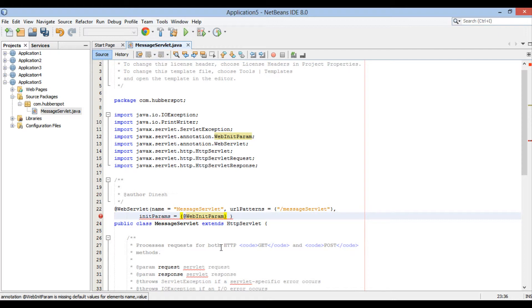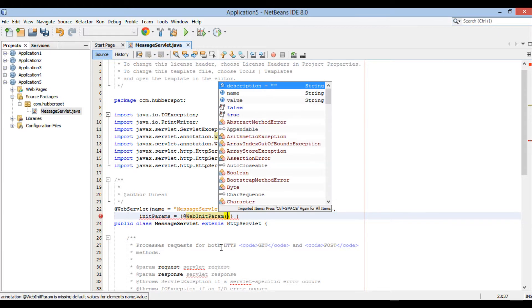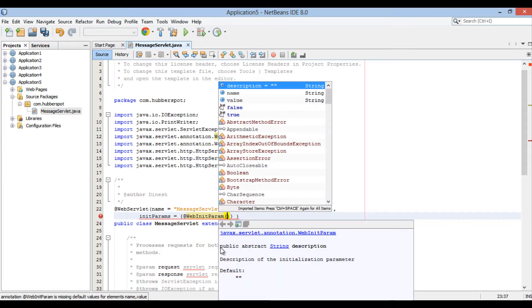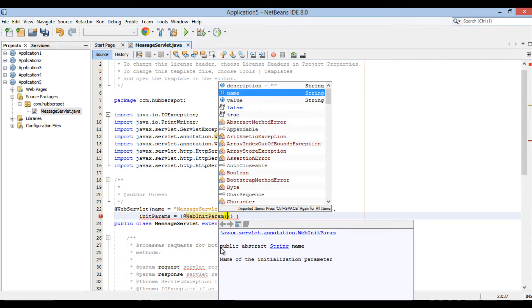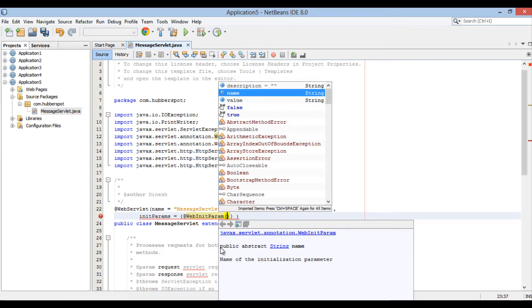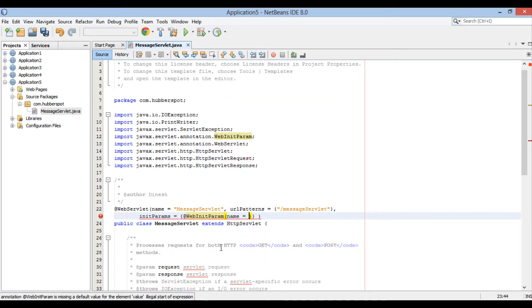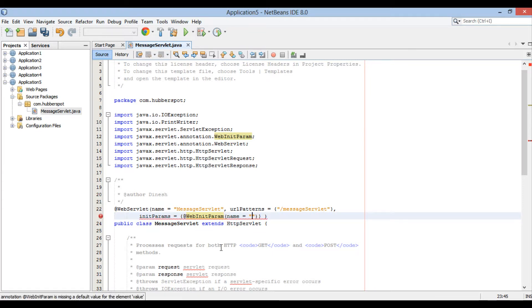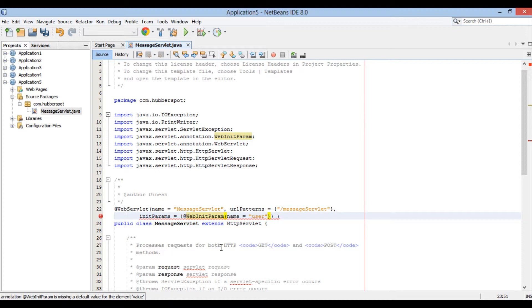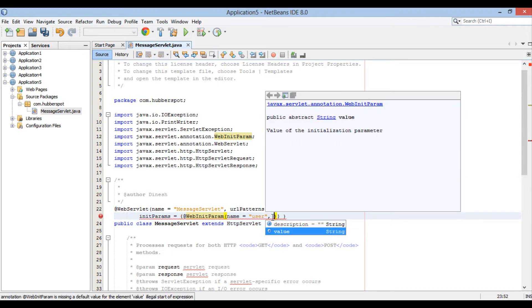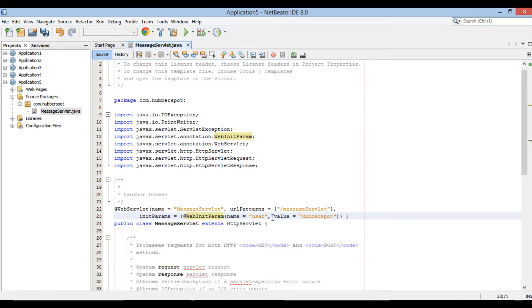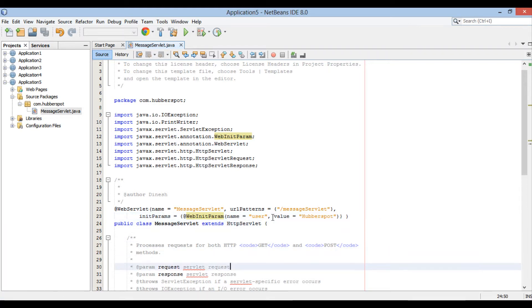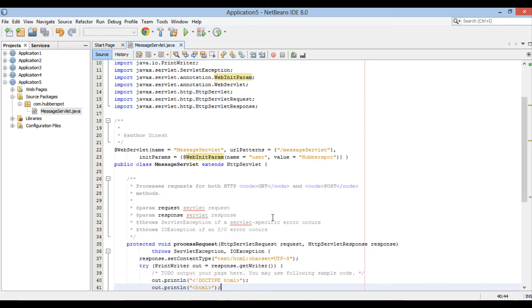Now @WebInitParam annotation has two elements: name and value. Provide name as user and value as hubforspot. Thus it creates an initialization parameter for MessageServlet with name as user and value as hubforspot.